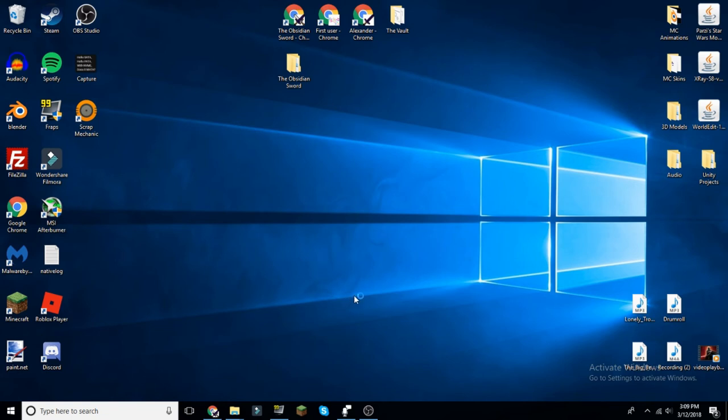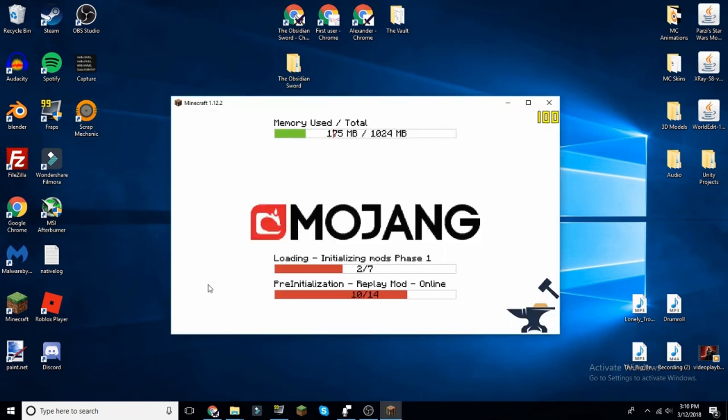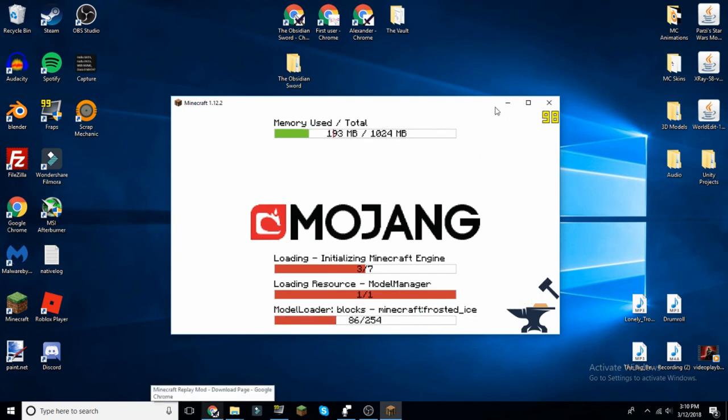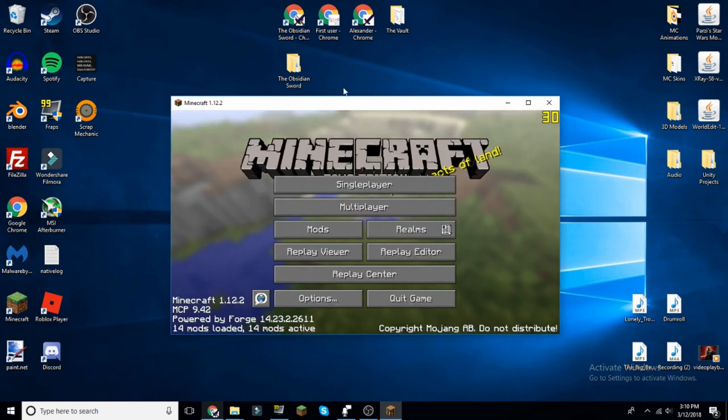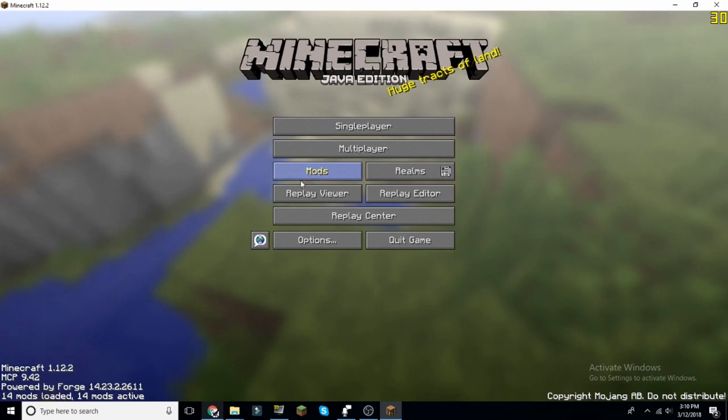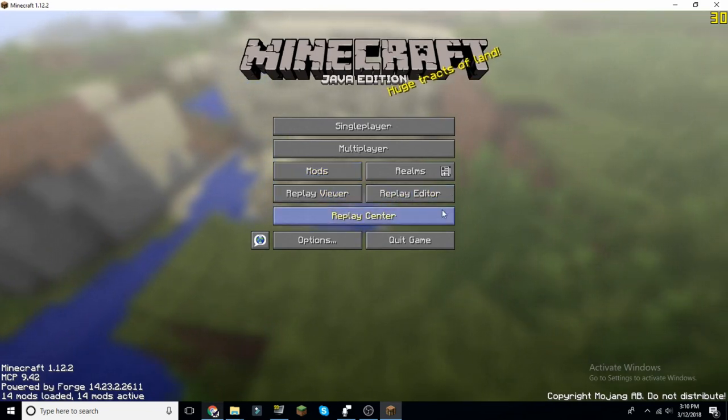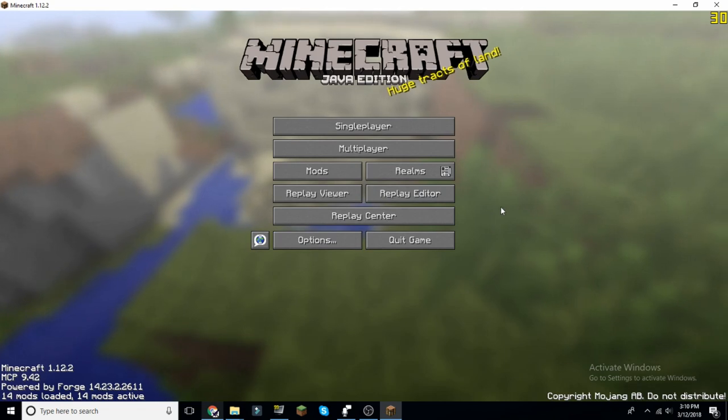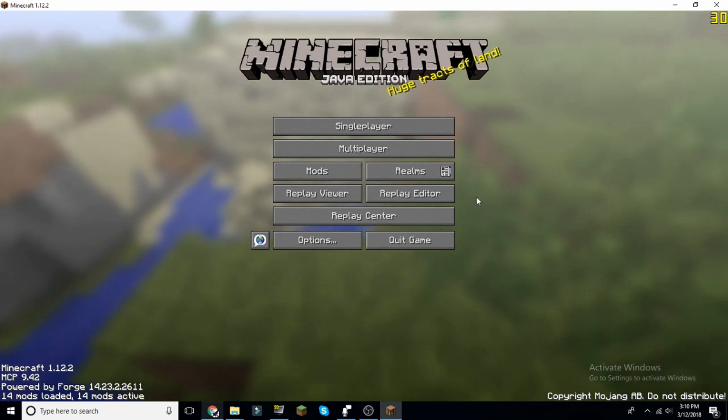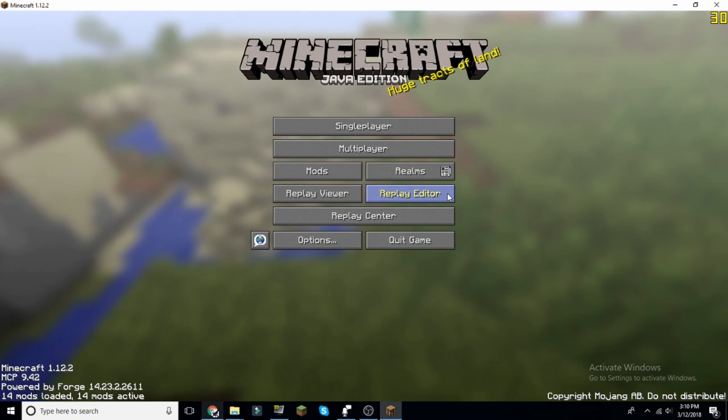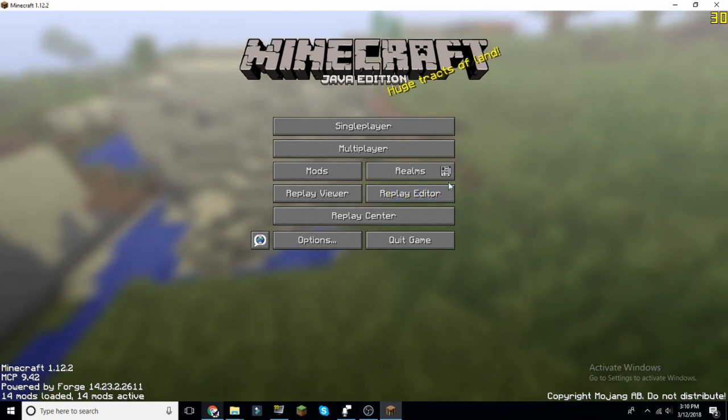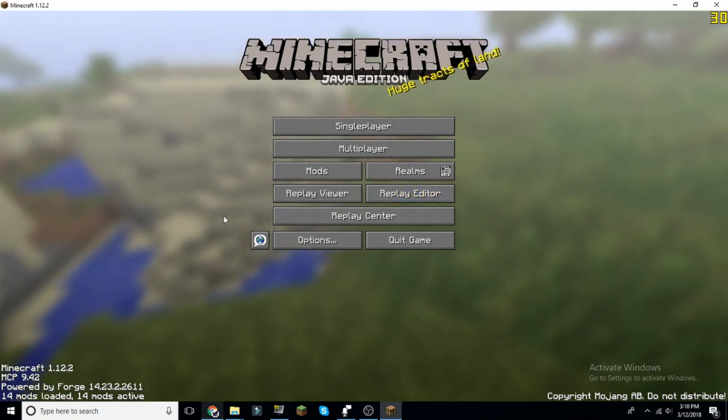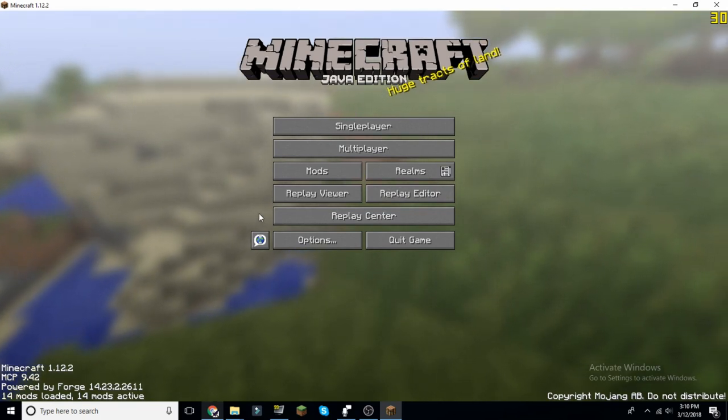You should have the mods button. You should have Replay Viewer, Replay Editor, and Replay Center. These come with the replay mod. I'm not going to make a tutorial on how to use the replay mod. This is just the tutorial of how to install it. If you want me to make a tutorial on how to use replay mod, please ask. It's very straightforward. It's not hard. It's just a bunch of keyframes.